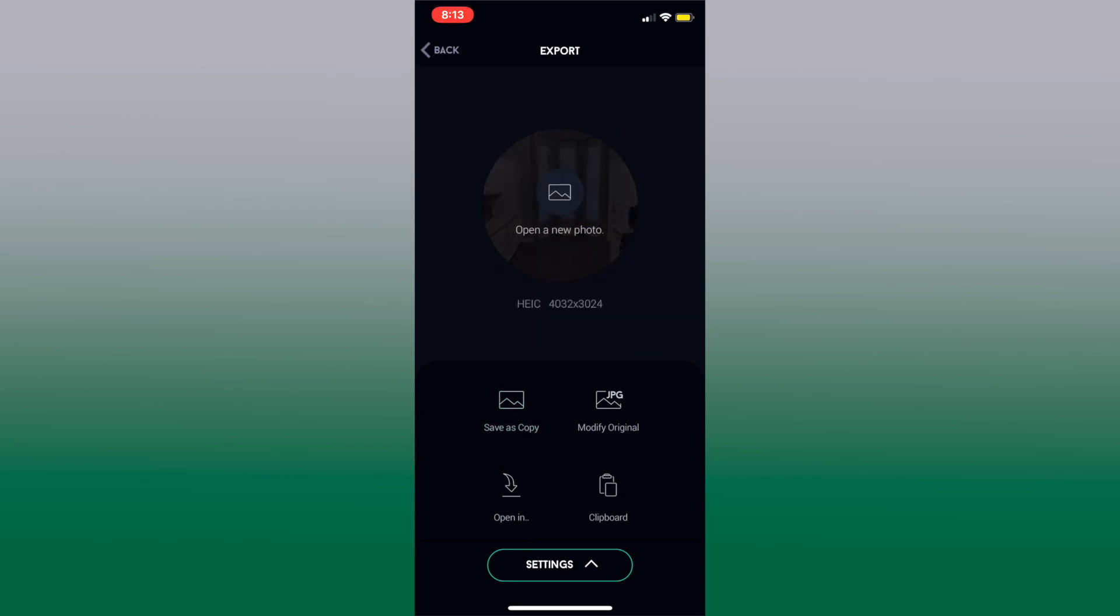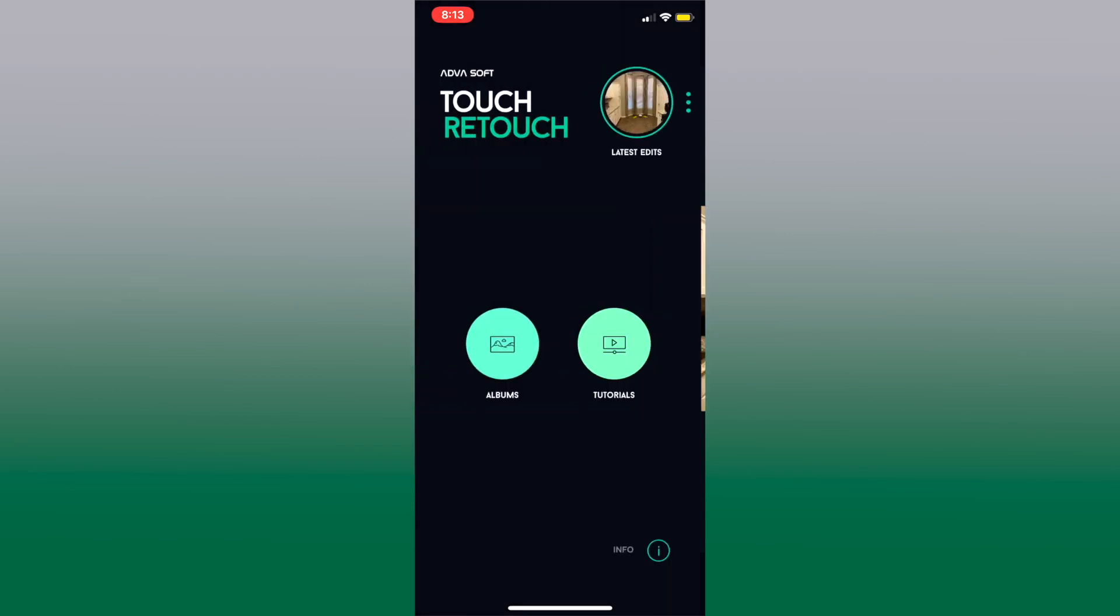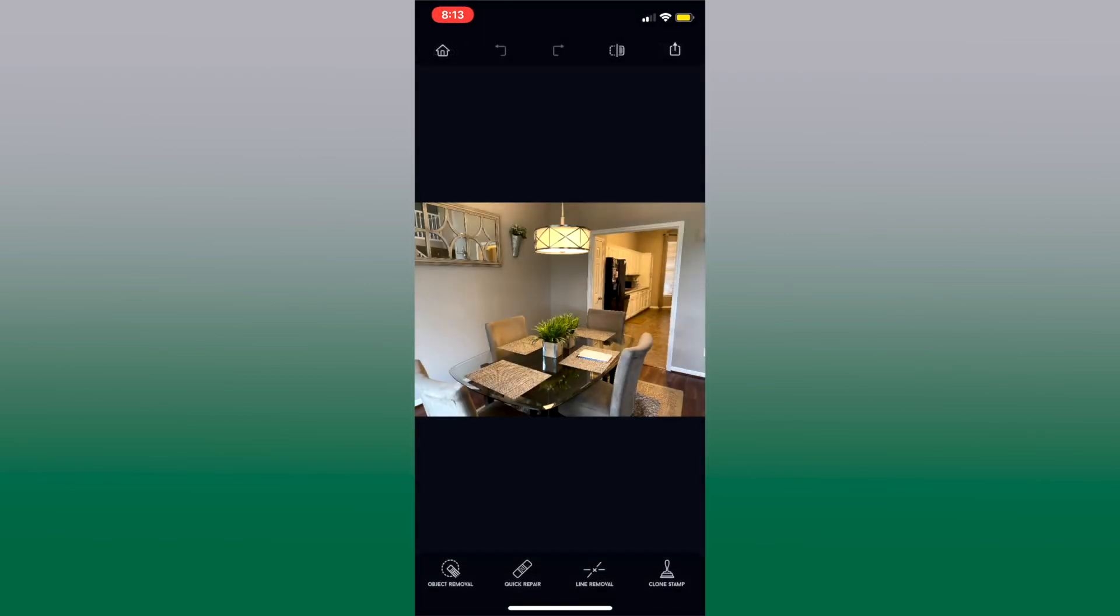All right let's go back, we'll go home and we'll try another photo. Now this is the dining area.